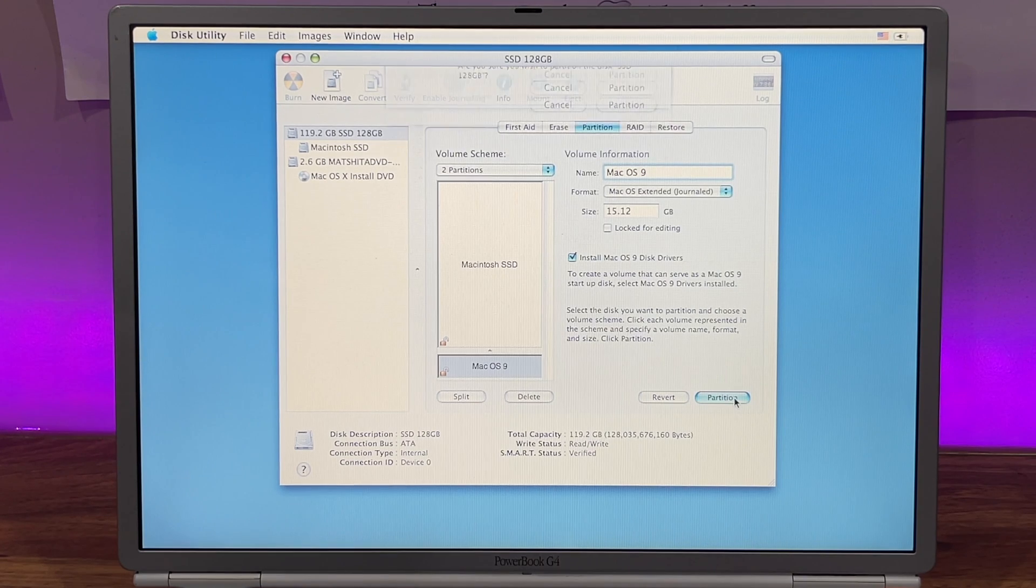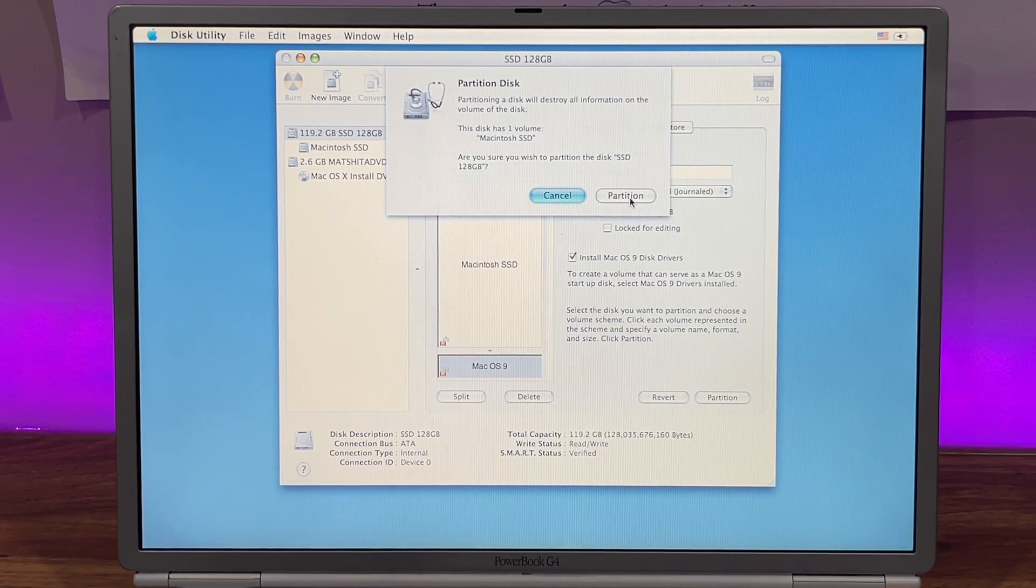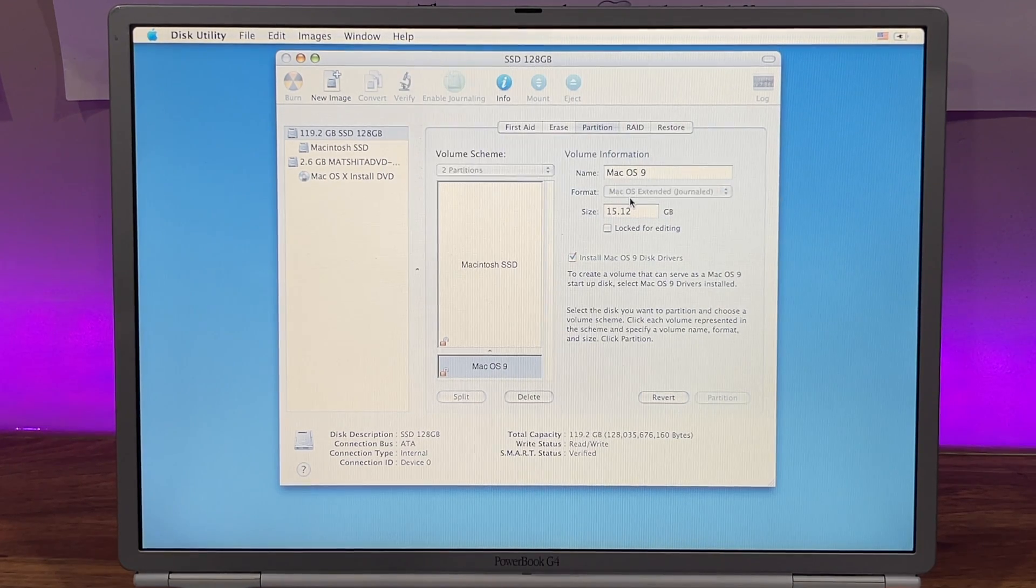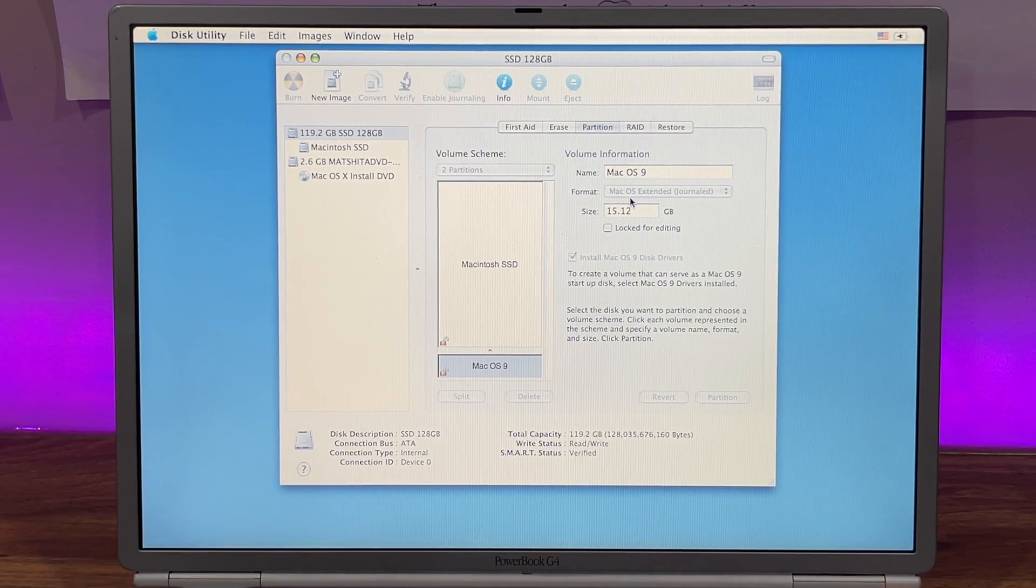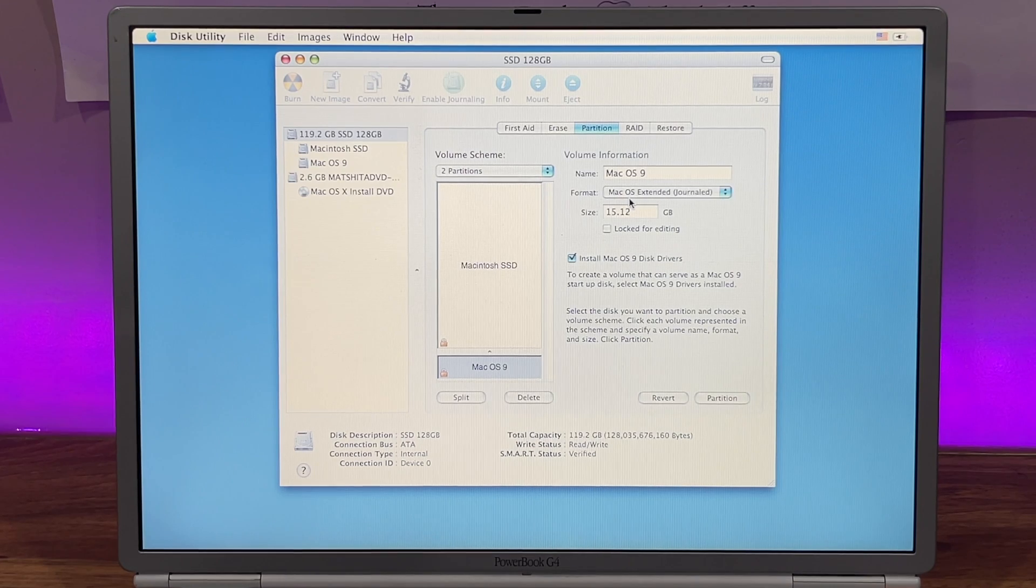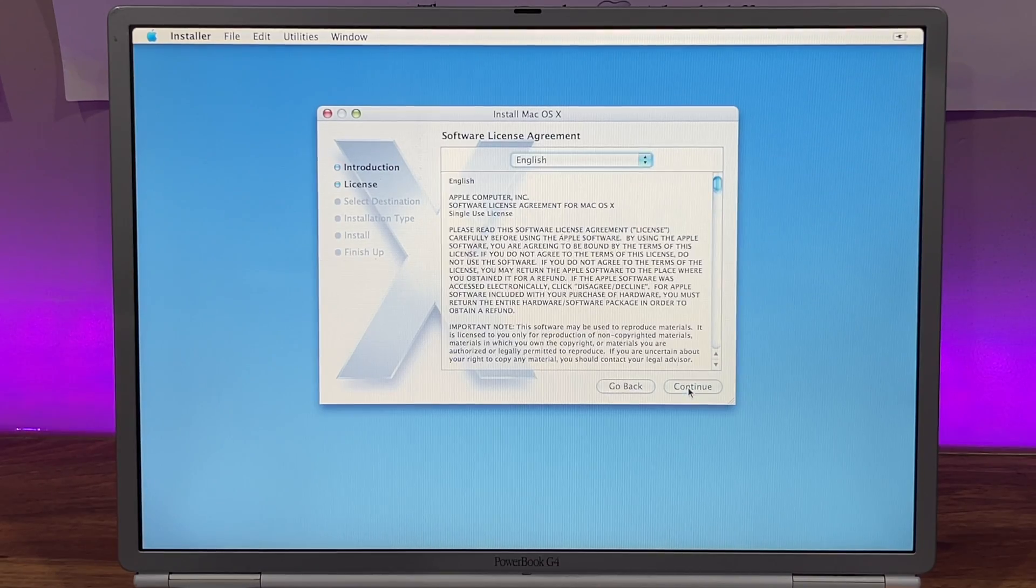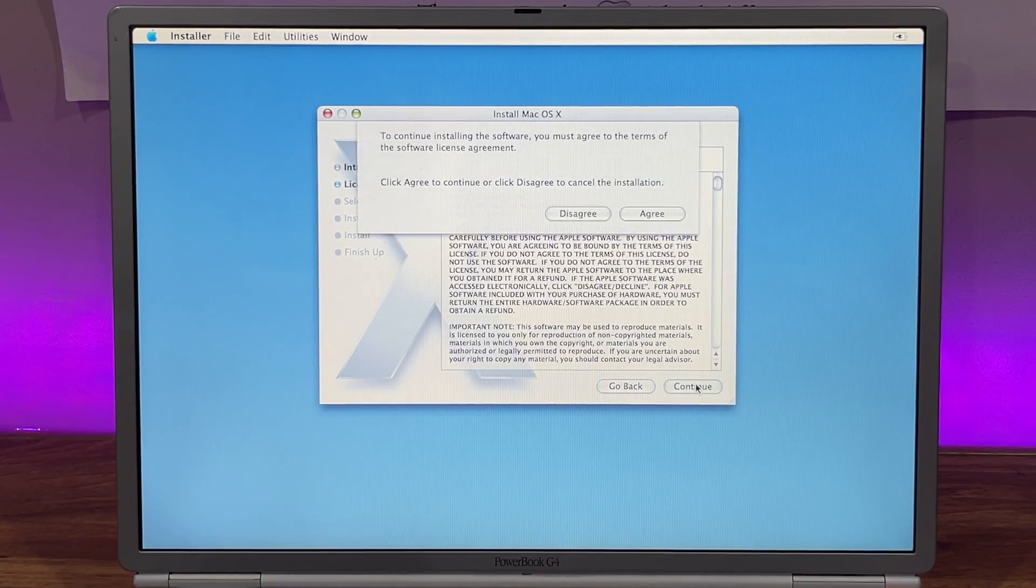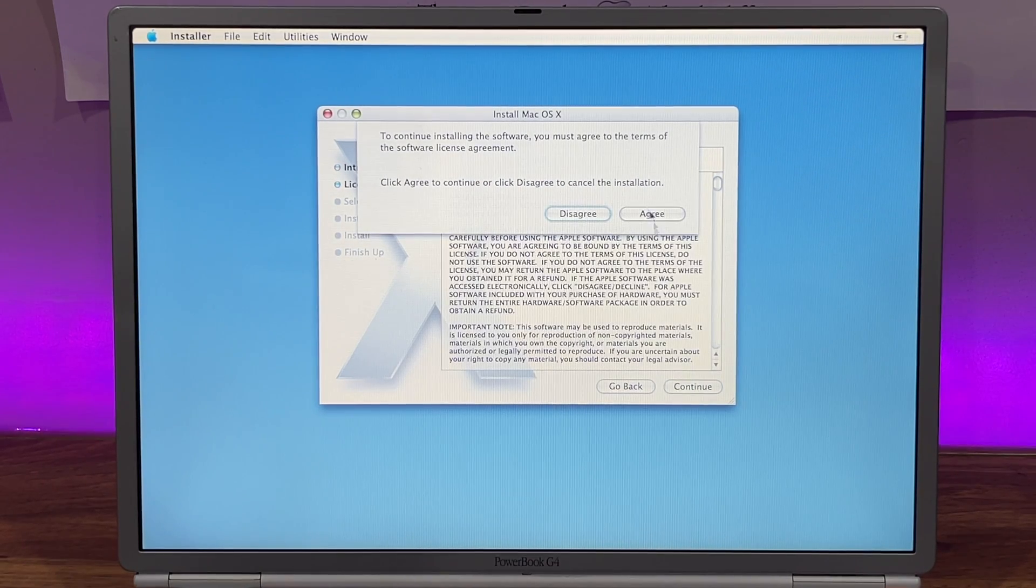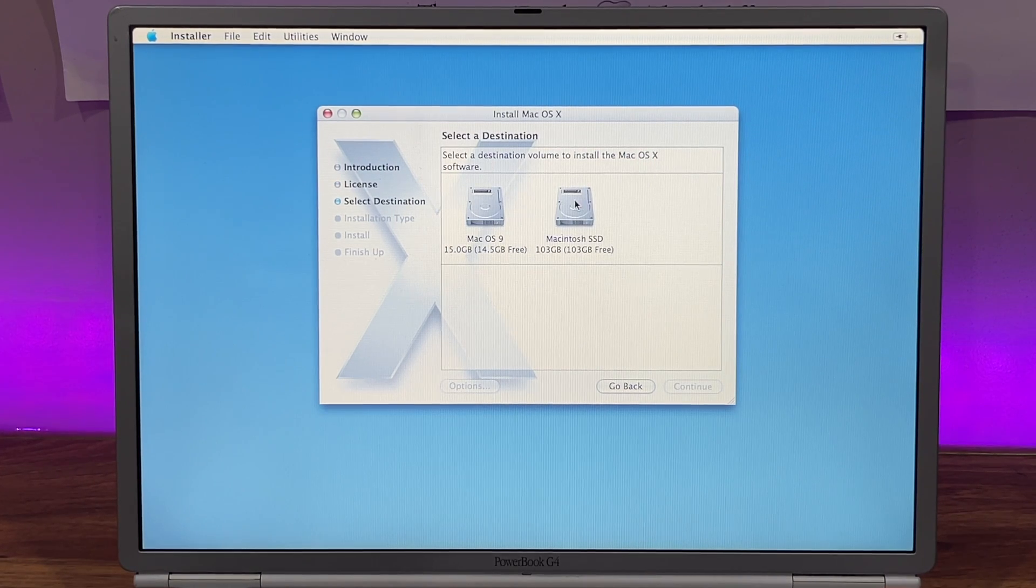After that, click Partition and Disk Utility will set up your drive. With the partitions ready, you can go ahead and install macOS 10 Tiger on the larger partition.